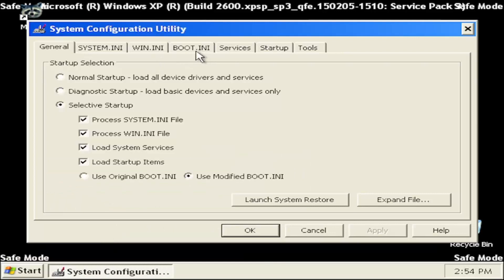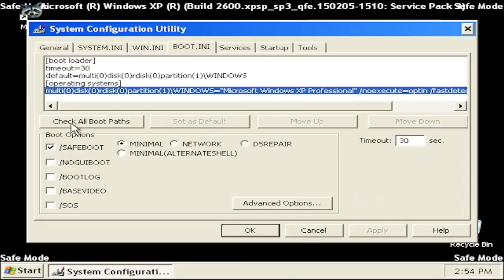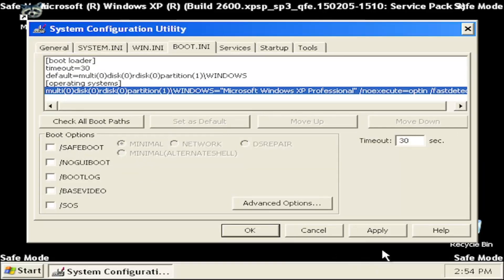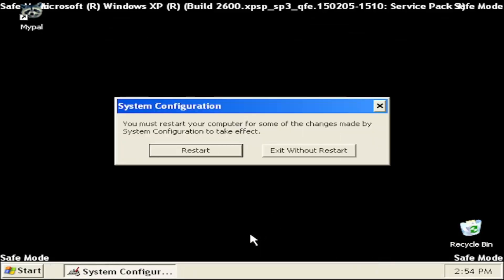Select the boot.ini tab, and if underneath boot options it's checkmarked for safe boot, you want to uncheck that, select apply and close.